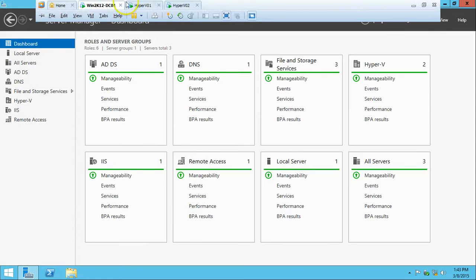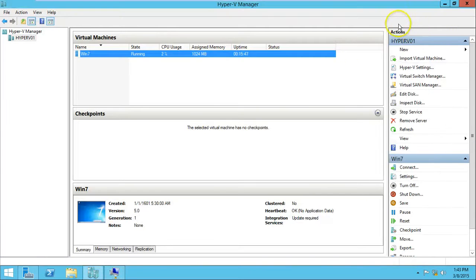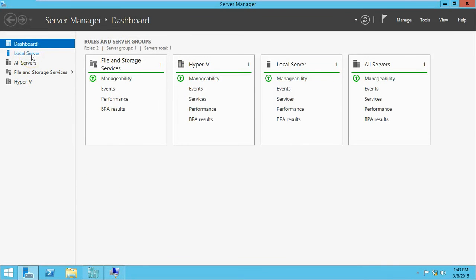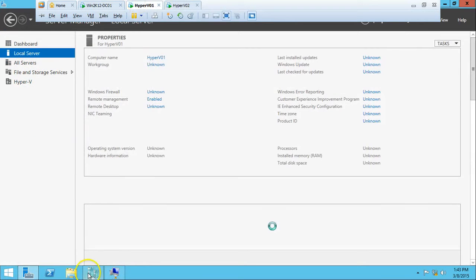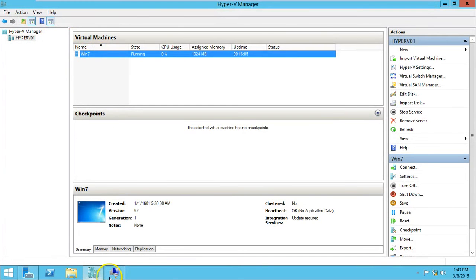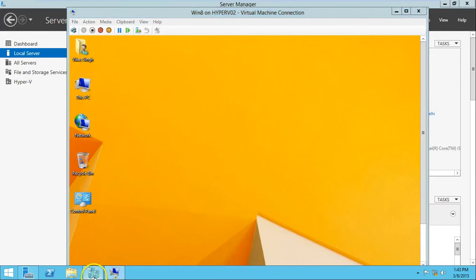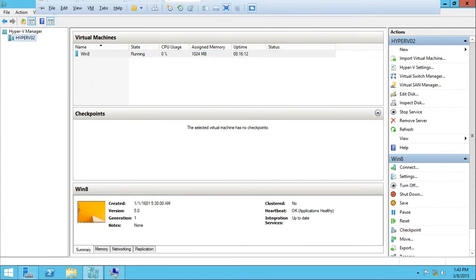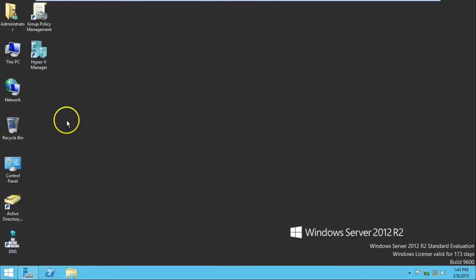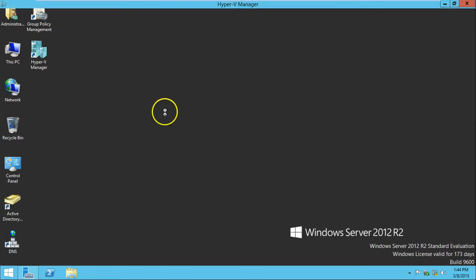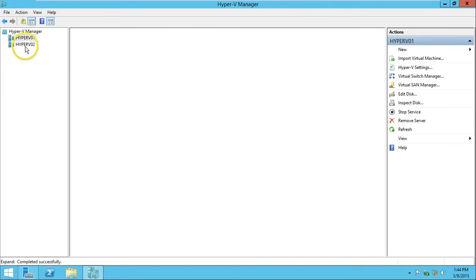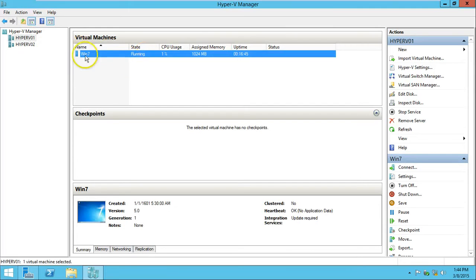This is my Hyper-V1 host and here is my Hyper-V2 host. On Hyper-V1 I have installed one Windows 7 virtual machine with basic configuration, and under the Hyper-V2 host I have also installed one machine — Windows 8. I have taken both Hyper-V1 and Hyper-V2 remote management through the domain controller DC01. Here is the Hyper-V Manager with my two servers: Hyper-V01 with Windows 7 and Hyper-V02 with Windows 8.